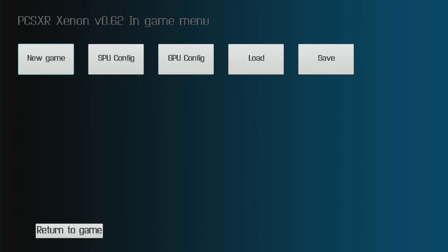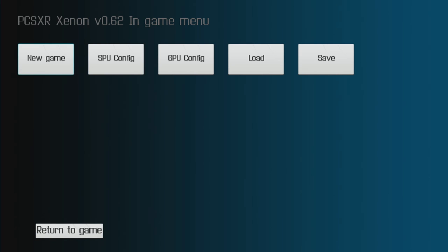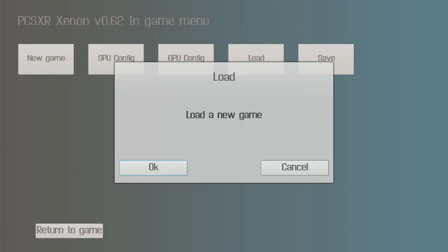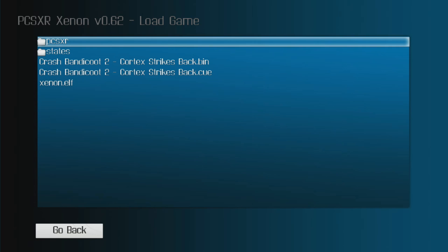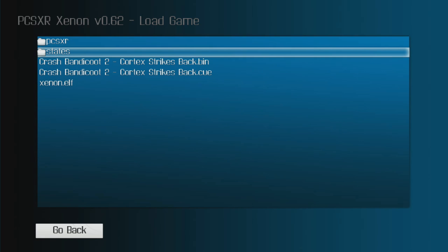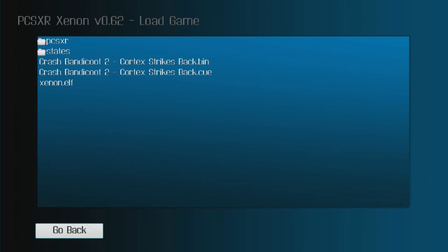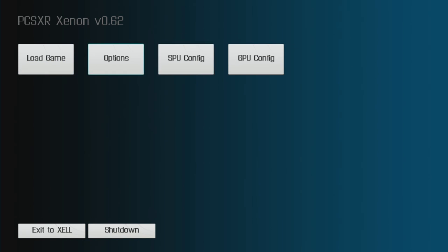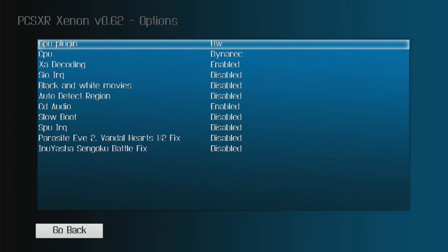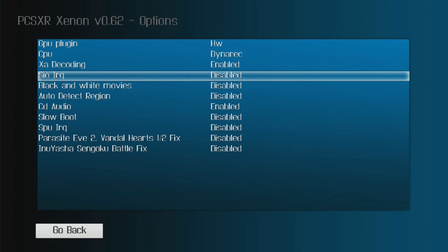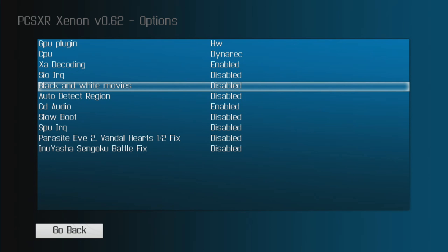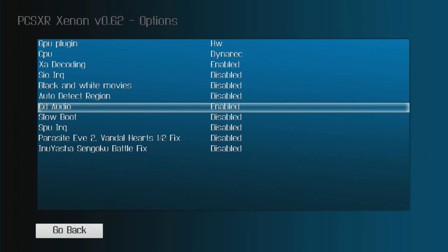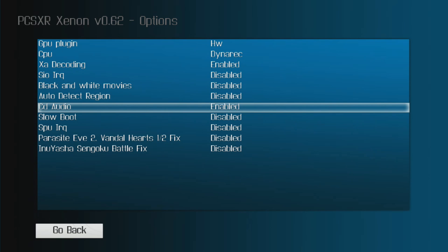So that is it, that is the PlayStation 1 emulator. If you want to quit, I think you just—it will turn the console off I suppose. Nice to go to new game. I can load a new game or go back.